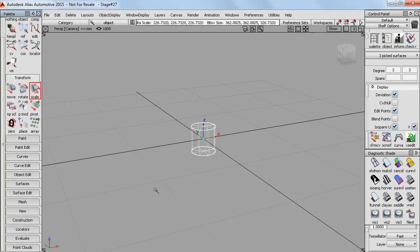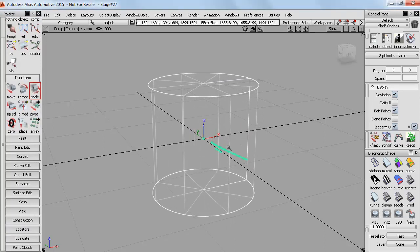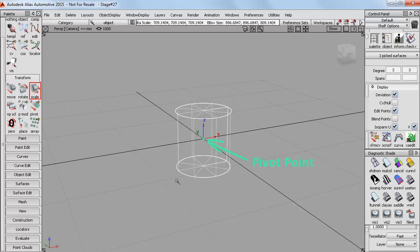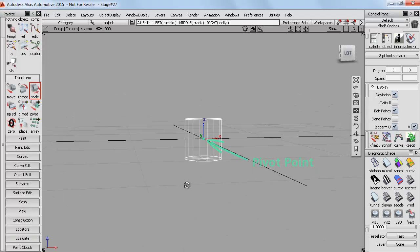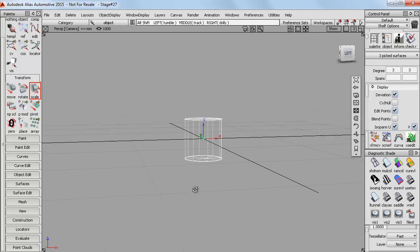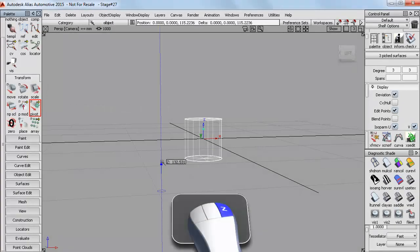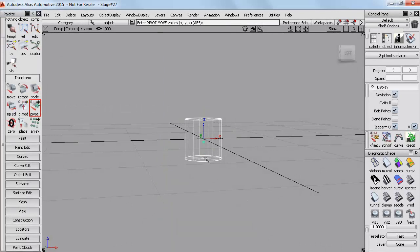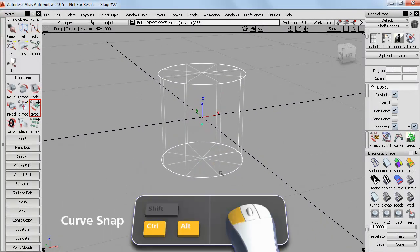And then if I scale it you'll see that it's getting bigger or smaller centered on this green point, which is the pivot point. And I can modify the position of the pivot using the Set Pivot tool.